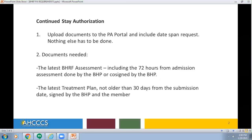The next topic is continued stay authorizations. Upload documents to the PA portal and include date span requests. Documents that may be needed include the latest Behavioral Health Residential Facility Assessment, including the 72-hour from admission assessment done by the BHP or co-signed by the BHP, and the latest treatment plan, not older than 30 days from the submission date, signed by the BHP and the member.